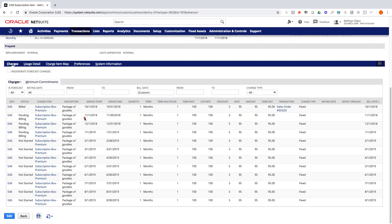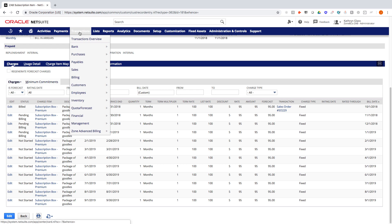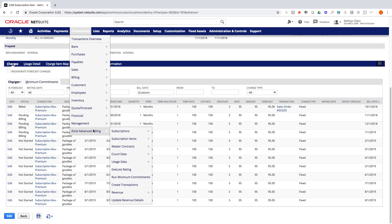At this point, I could go in and create the sales order fulfillment and billing for the next month if I wanted to by simply dropping down onto the Zone Advanced Billing operation of creating transactions. And it will know to pull in all the charges with a bill date on or before 11-1.